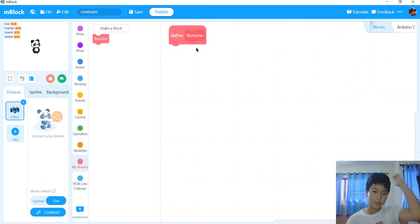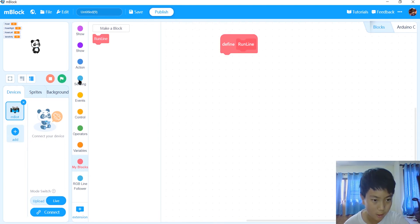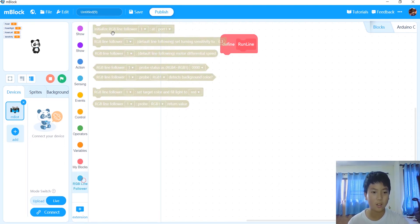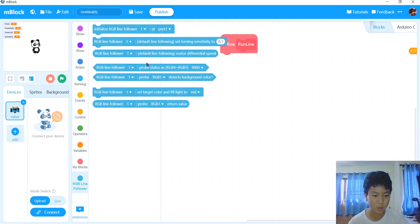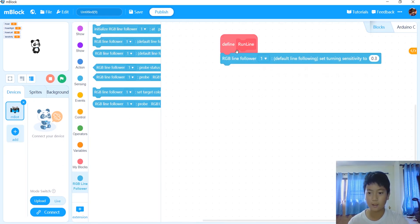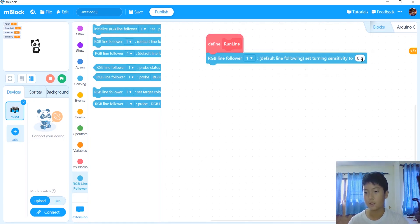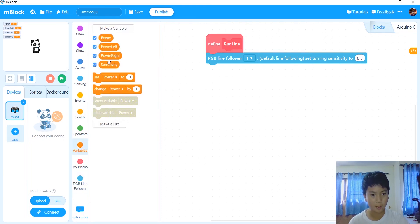After that, run line, we need to define it. So first of all, we're going to get RGB line follower, switch to upload mode, and get 0.3 sensitivity. But instead of 0.3, we're going to turn it into sensitivity, like this.